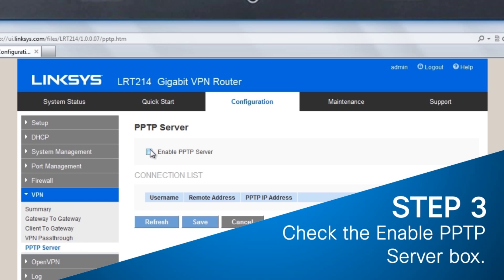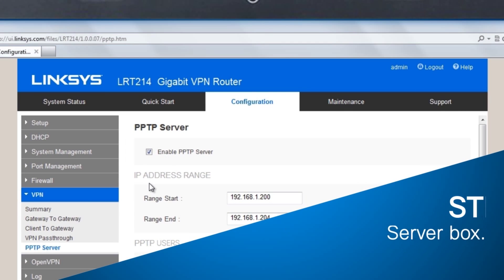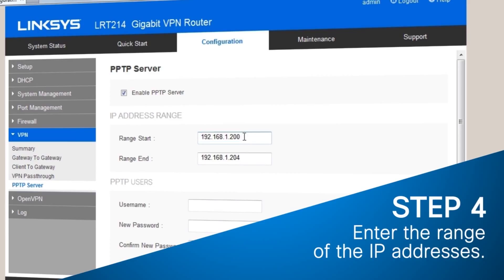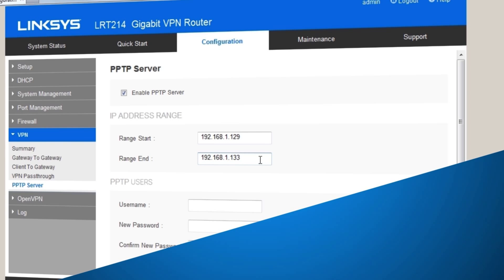Step 3: Check the Enable PPTP Server box. Step 4: Under Range Start and Range End, enter the range of IP addresses you wish to have access to the server. The LAN IP address range for PPTP VPN clients should be outside of the normal DHCP range of the router.